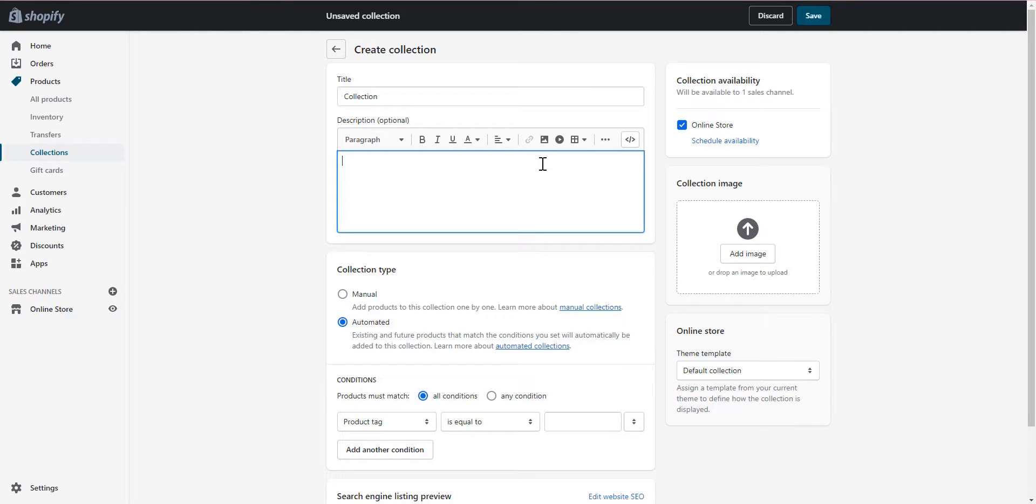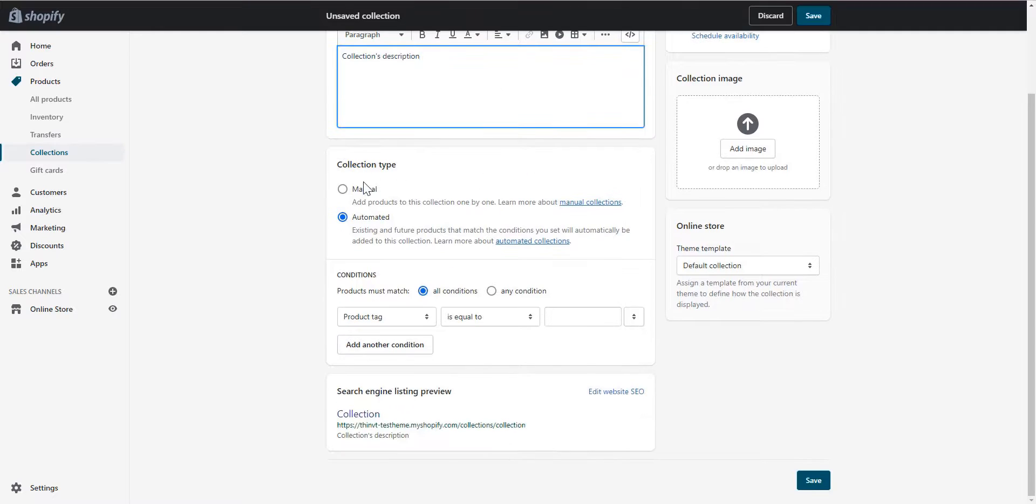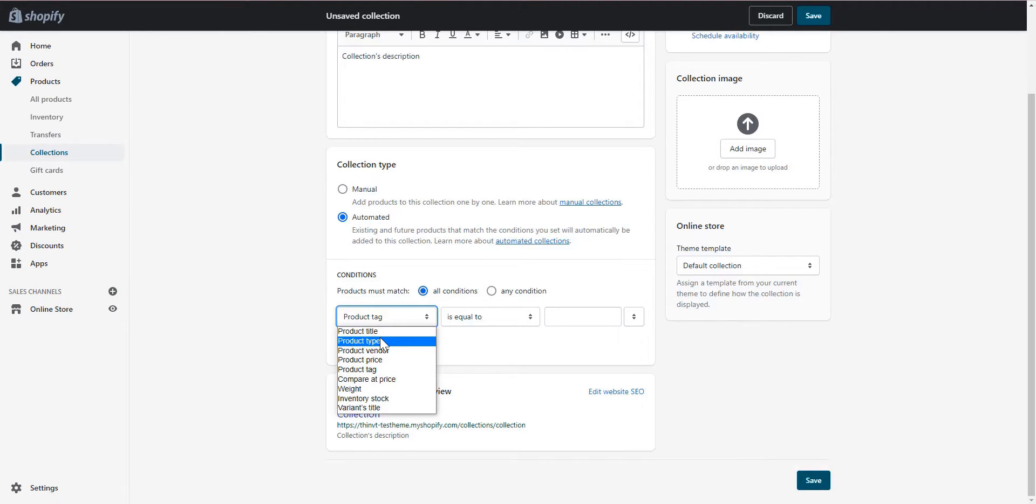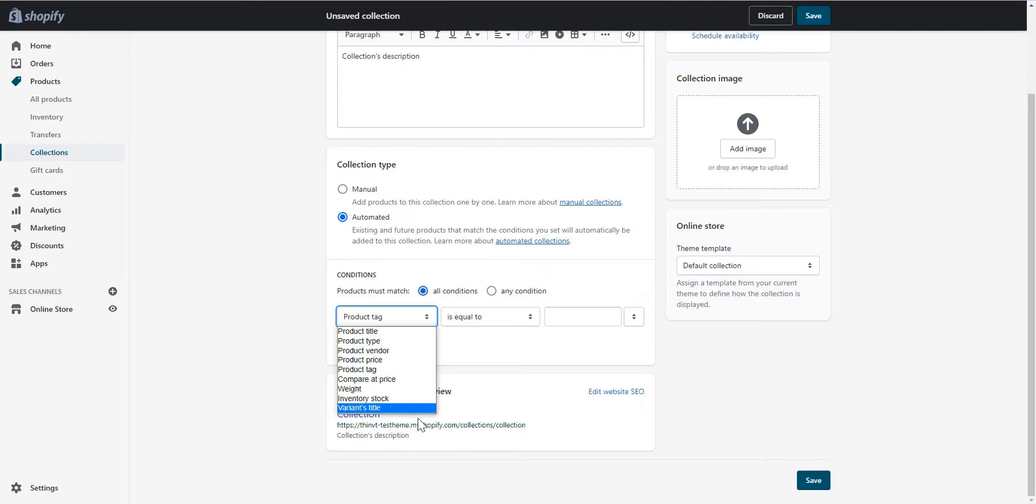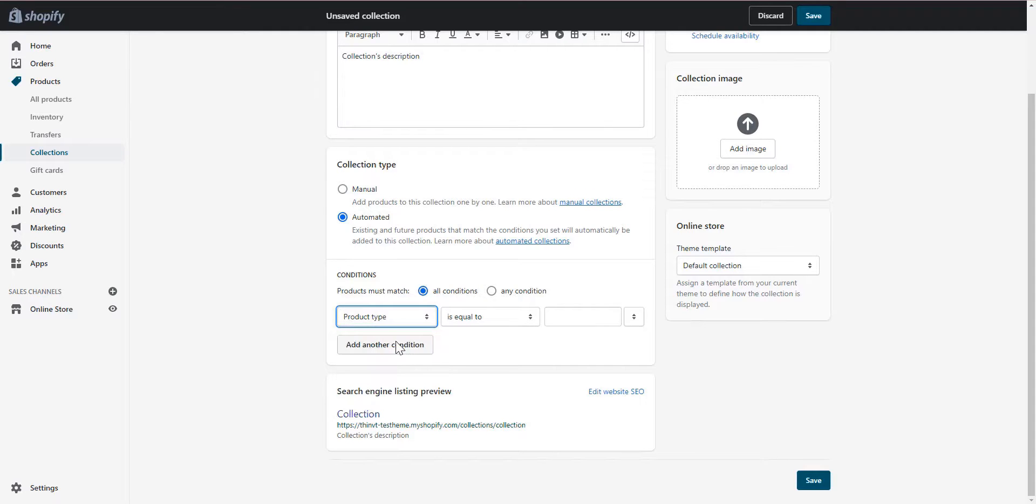Adding a description is optional but you might want to create one using keywords for SEO purposes. Select automated as the collection type. In the conditions, open the first dropdown menu to see the different options you can select. In this example, I want to create a collection that includes products which are bench product type.